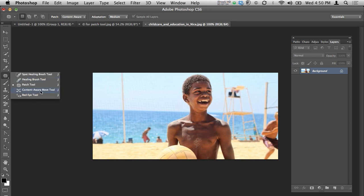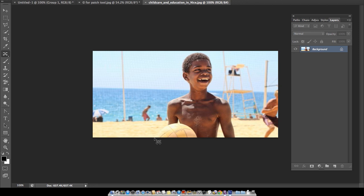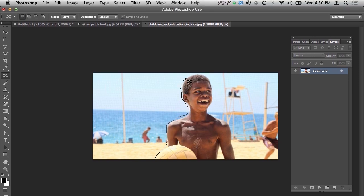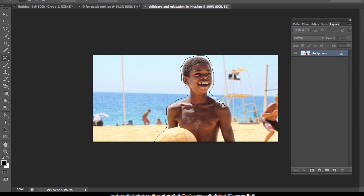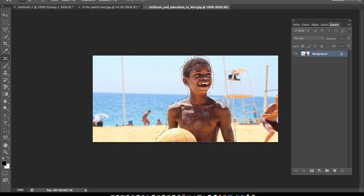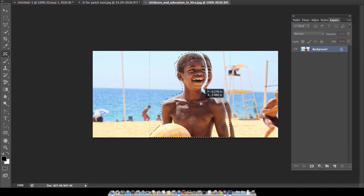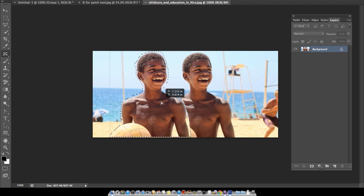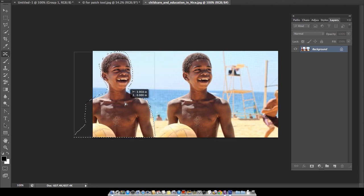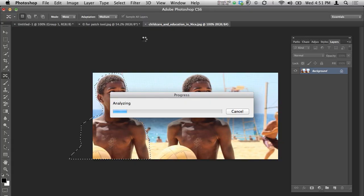CS6 has launched the Content-Aware Move tool. I'll select the boy from the image — being a bit careless about the selection, just selecting the boy. Now if I want to move this child to some other location in the image, I just drag it. You can see it is moving the boy, and I'll place him somewhere here.